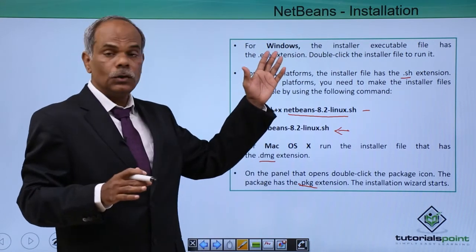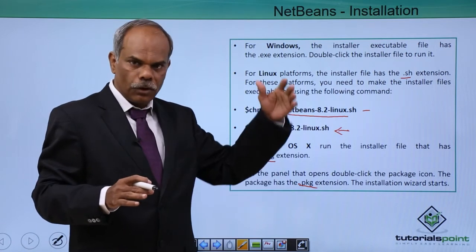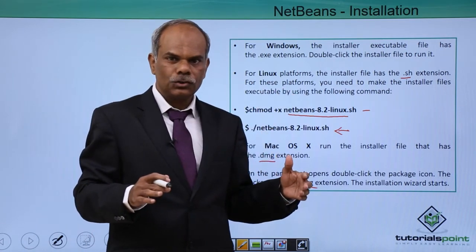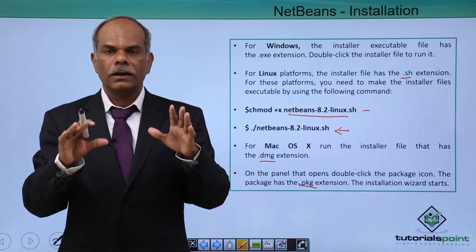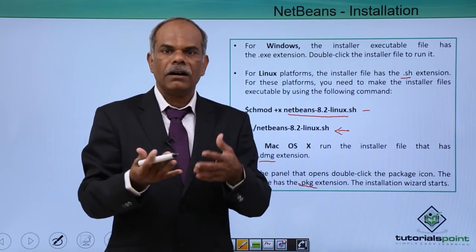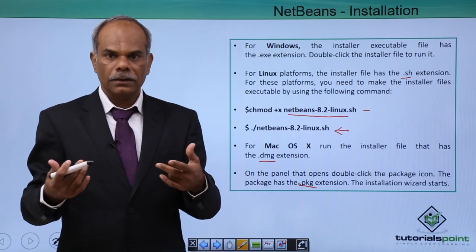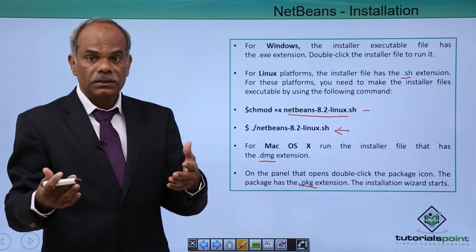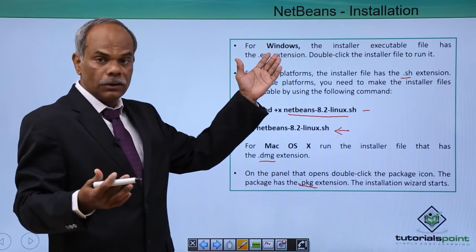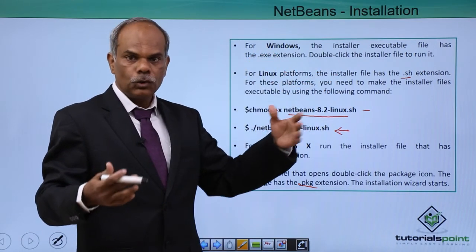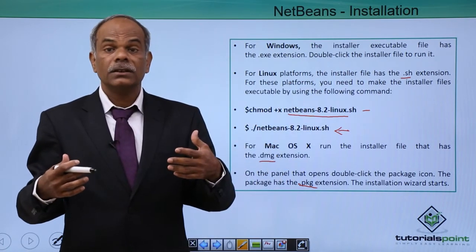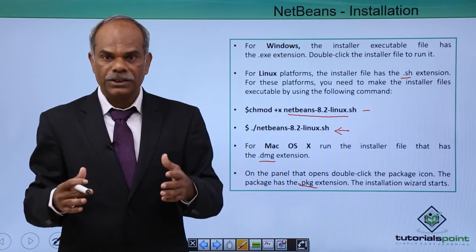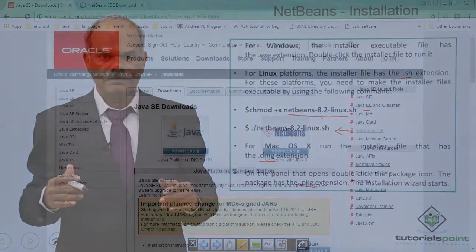So whether you are on Windows or Linux or Mac, you can follow these instructions to set up your computer for NetBeans IDE and development in Java or PHP or any other language projects. What I will do is, I have already downloaded the Windows installer. I will show you how the NetBeans IDE is installed in a Windows based computer.